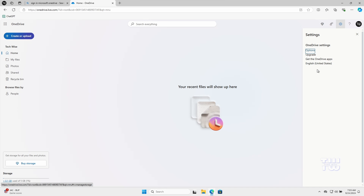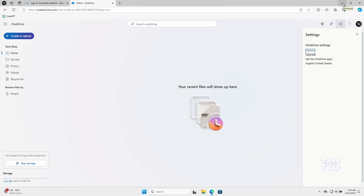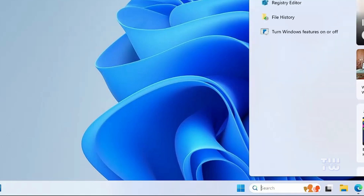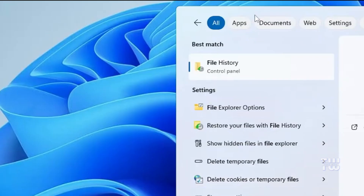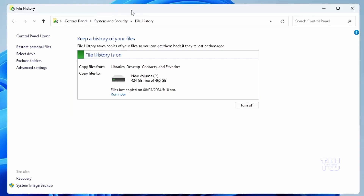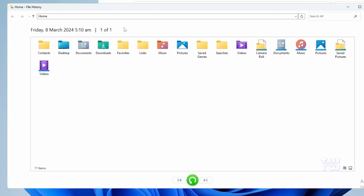To restore Windows backup from File History, click on the Windows search and type 'File History.' Select File History from the suggestions and the window will appear. From the left menu, click on 'Restore Personal Files,' and this will display all the data that has been backed up along with the date and time.